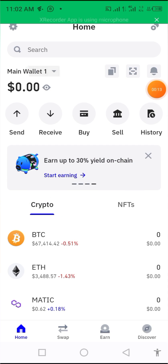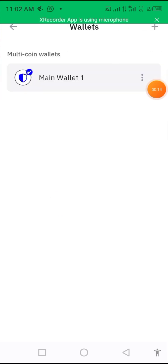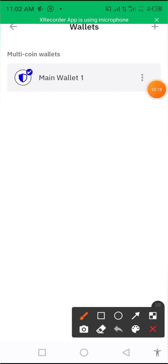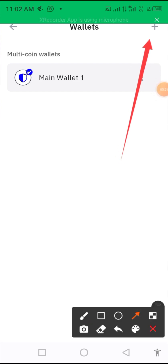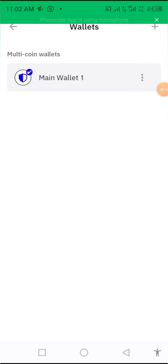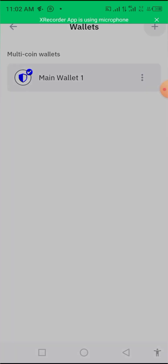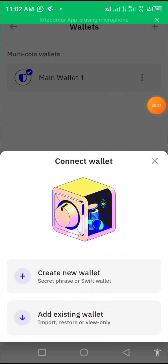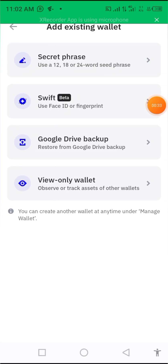Click on the main wallet here, then click on the plus sign up here. Click on the plus sign, then click on 'Add Existing Wallet'.